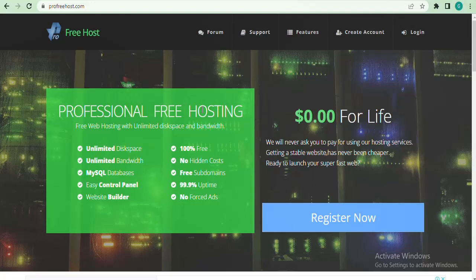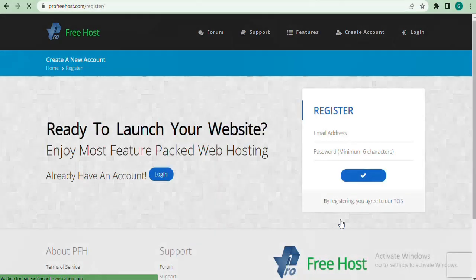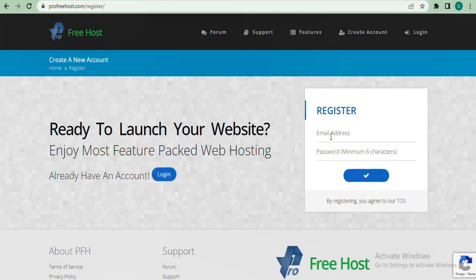Every free hosting company usually has their pros and cons, but you can actually get started with ProFreeHost very easily. Right now what we need to do is go to where it says 'Register Now' and click on it, so now we are going to register.